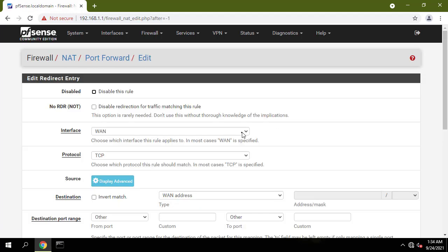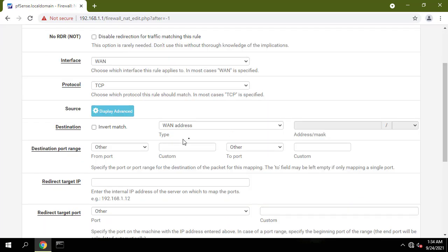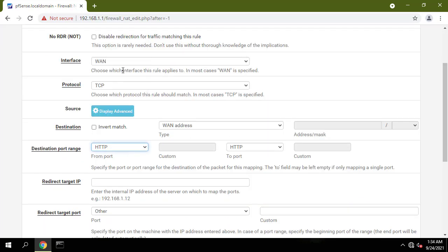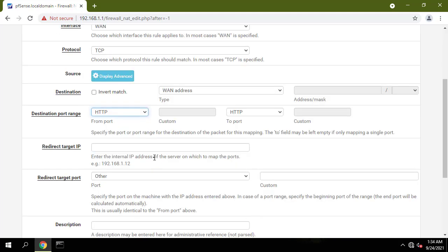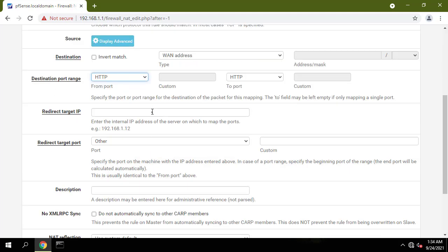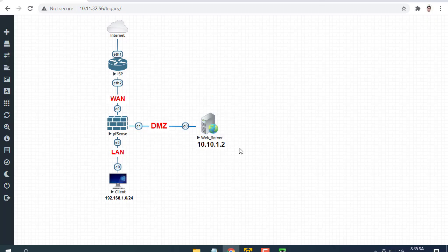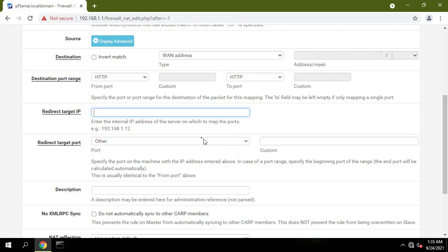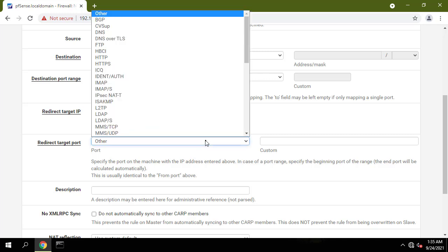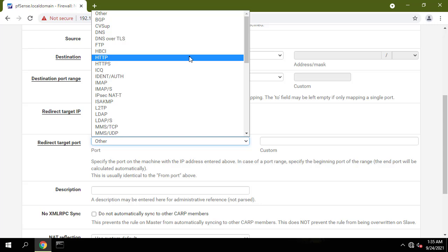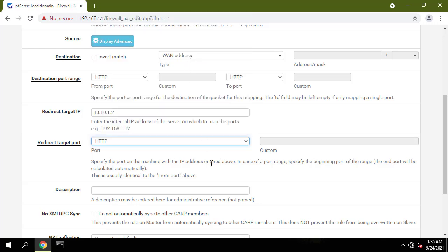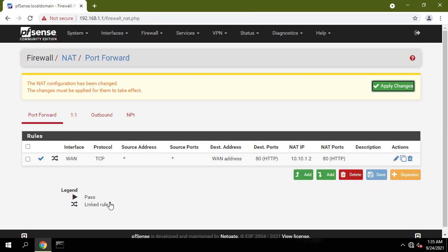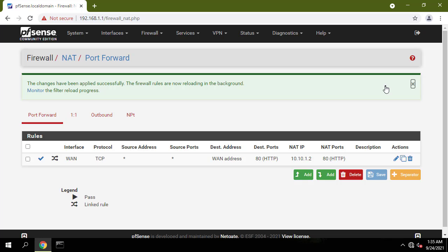Next, we have to let web traffic from the Internet pass to our web server inside of DMZ. Interface WAN, Address family IPv4, Protocol TCP, Destination WAN address, Destination port range HTTP. Redirect target IP: IP address of web server. Redirect target port: HTTP.